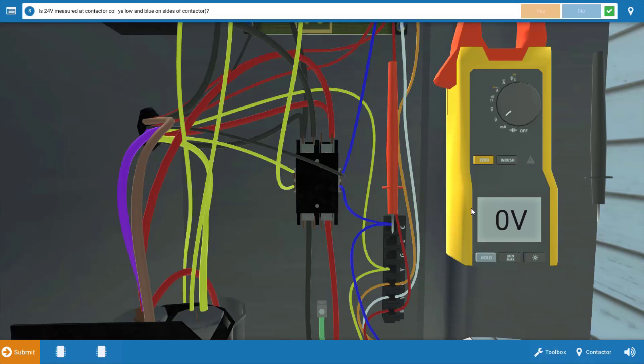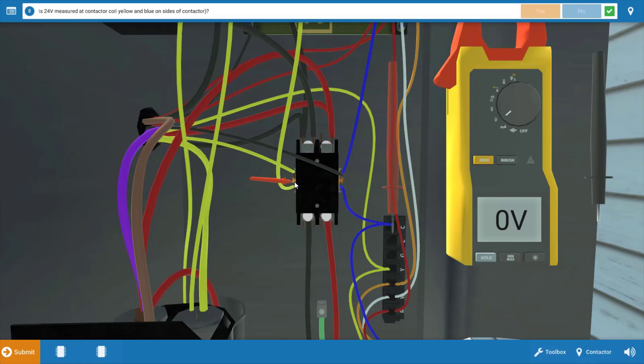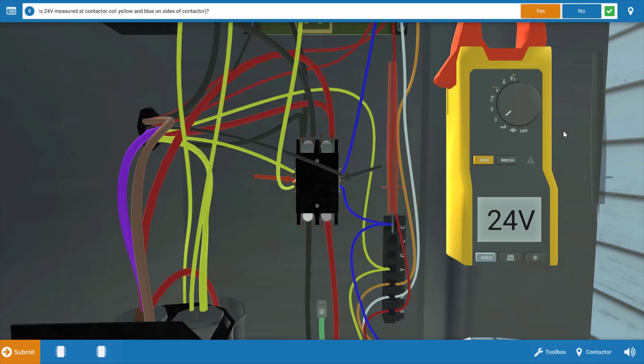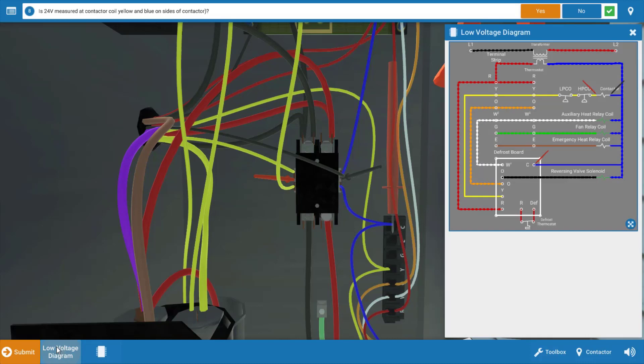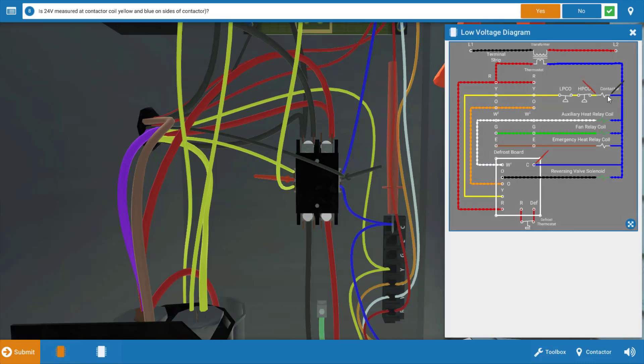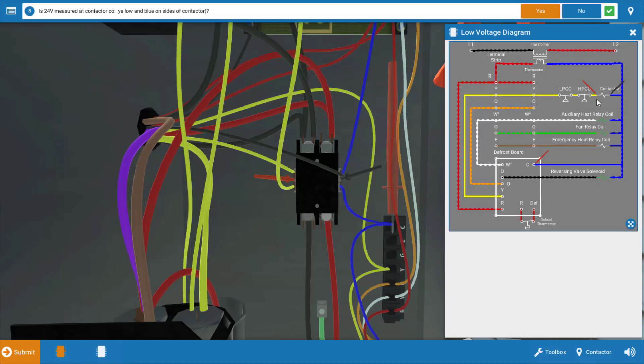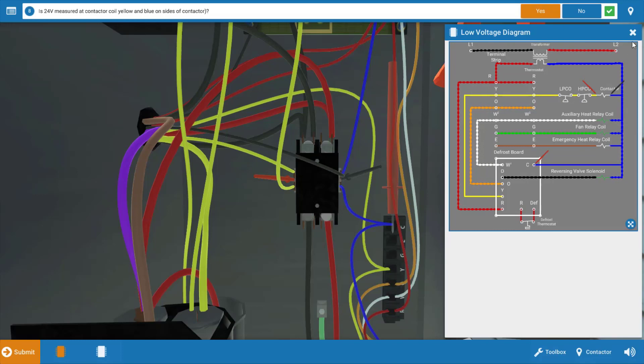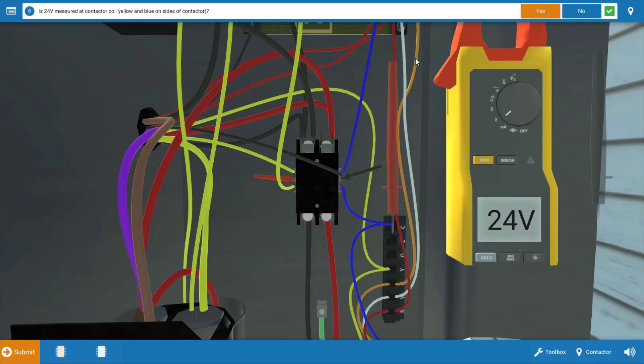So our first step is we're going to measure to see if our contactor is receiving 24 volts. We're going to place our leads on the glowing orange hotspots at the coil connections, at the yellow and blue wire connections. And we have 24 volts to the contactor. Now let's take the wiring diagram out again for just a second. We can see the placement of our meter leads here at the contactor, and we have 24 volts there. What that means is that the thermostat and the two pressure switches are both closed.